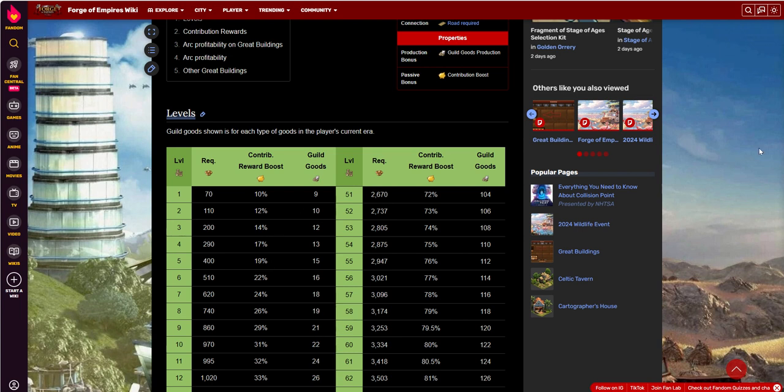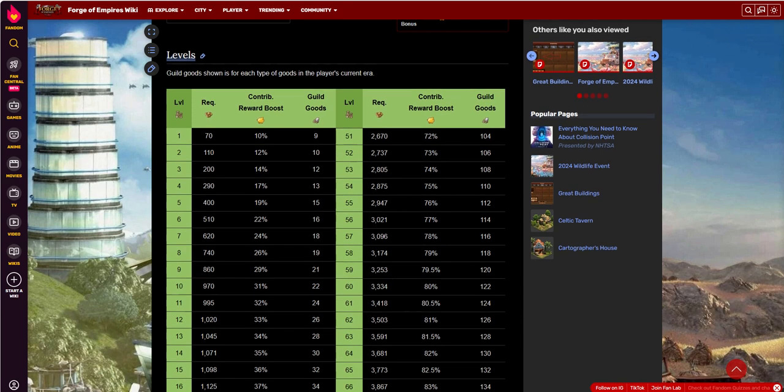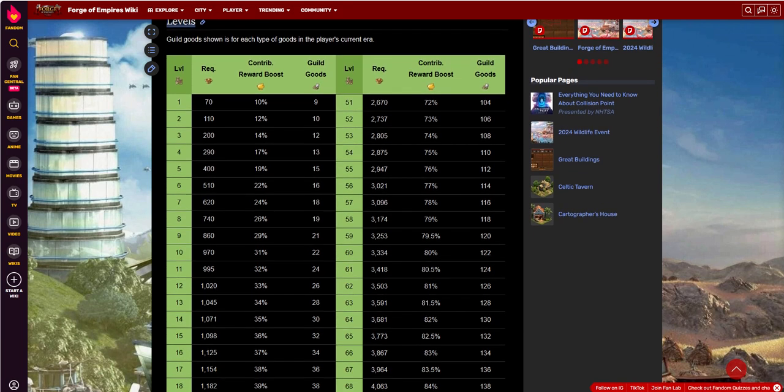Very beneficial for the guild. It helps the guild get the goods that it needs, so it can unlock things in guild expedition, and do things in guild battleground, and in the old days, GVG, and so on. I don't know if GVG is even still technically around at this point by the time you're watching this video. But either way.